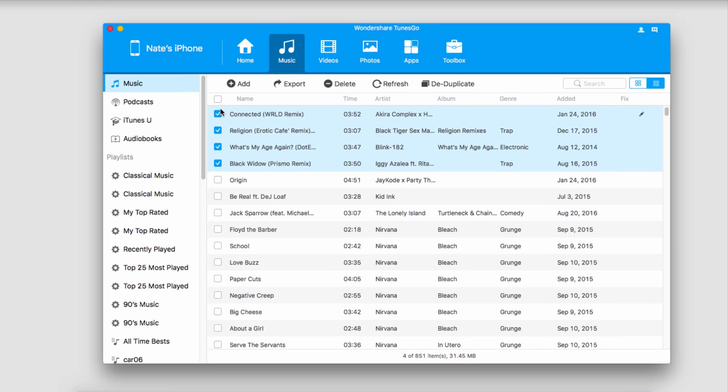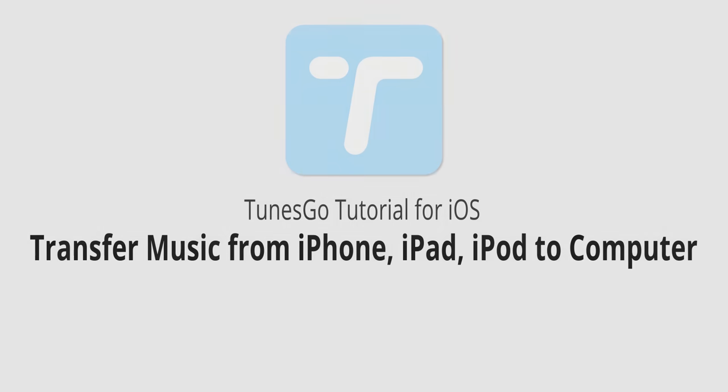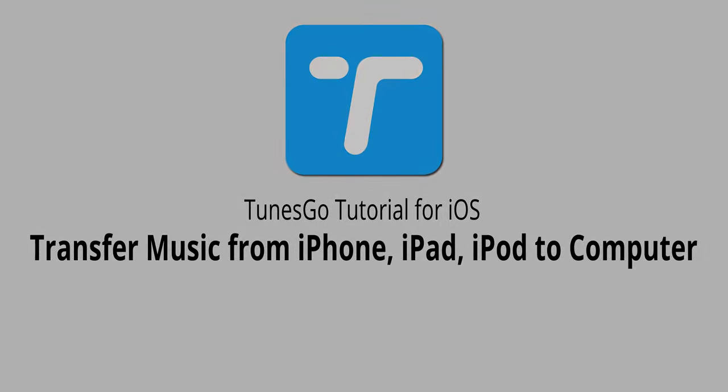But that's really as simple as it is. You can transfer as many of these as you want. That's it for this video, I hope you guys enjoyed. That's how you transfer music from your iPhone, iPad, or iPod to your computer using Wondershare Tunes Go.